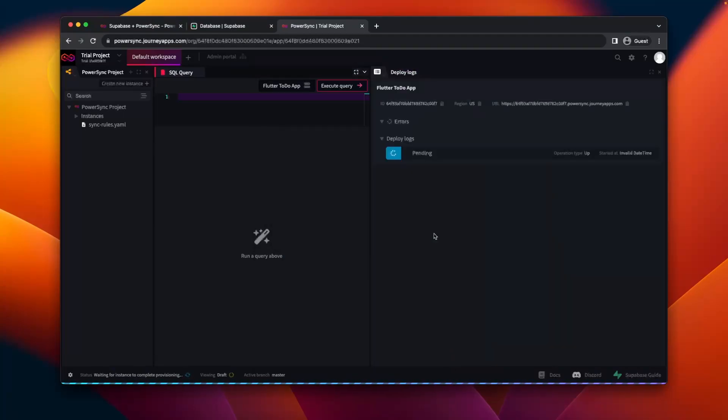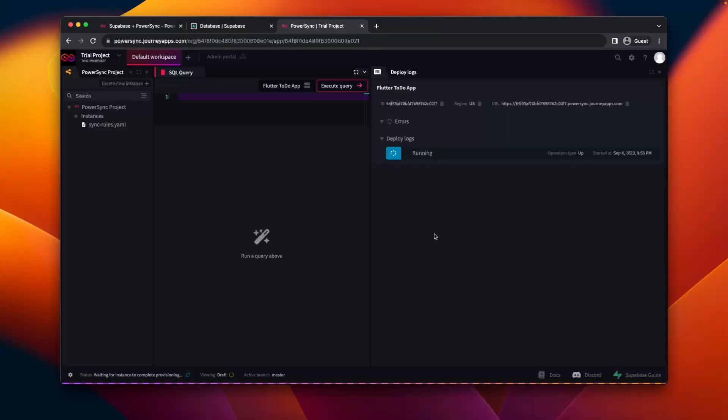Your instance will then be provisioned. This will take about two minutes, but we can skip ahead, and there we can see that the deployment has been completed.